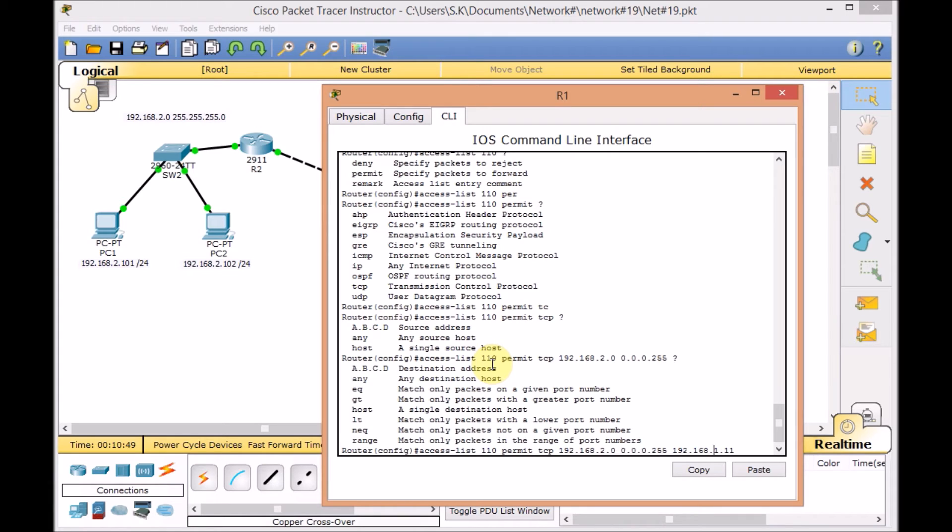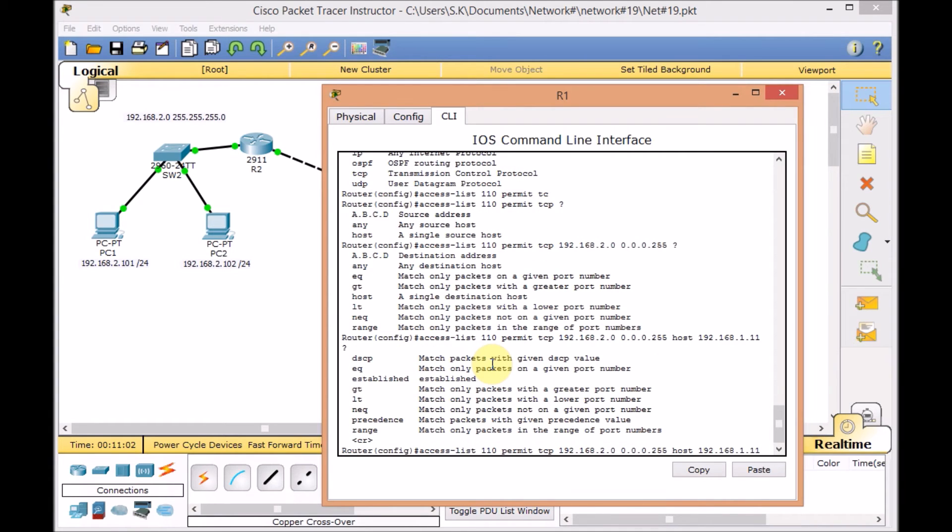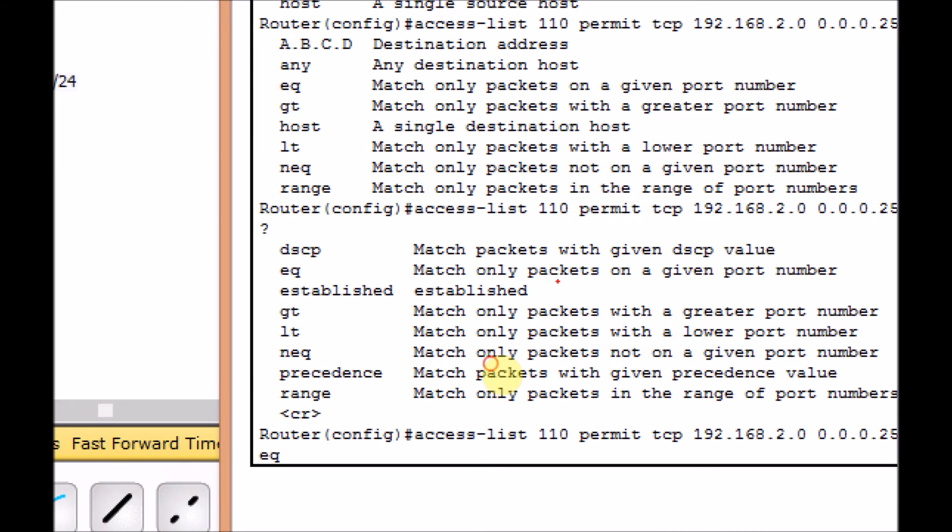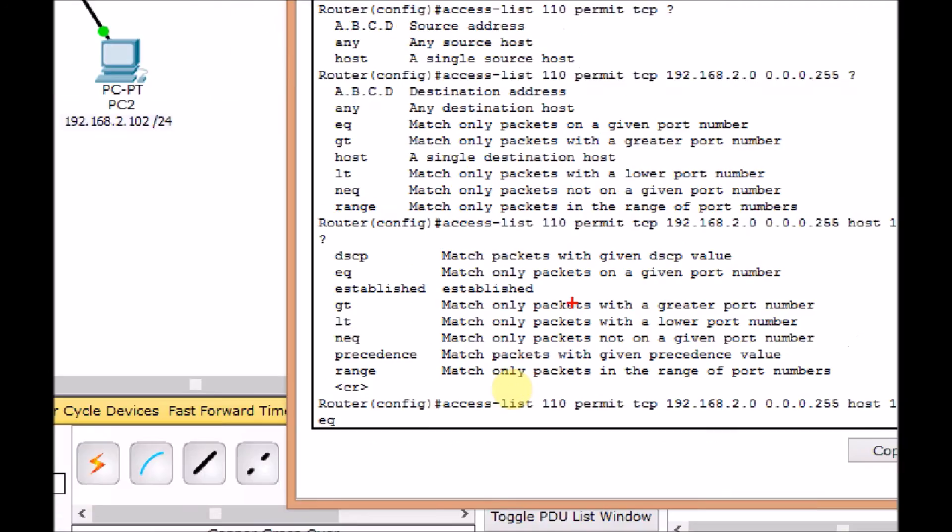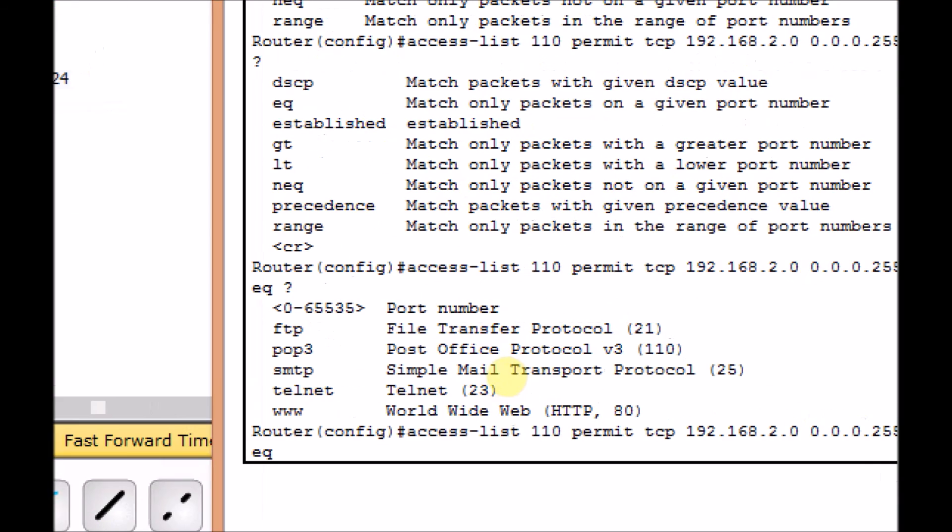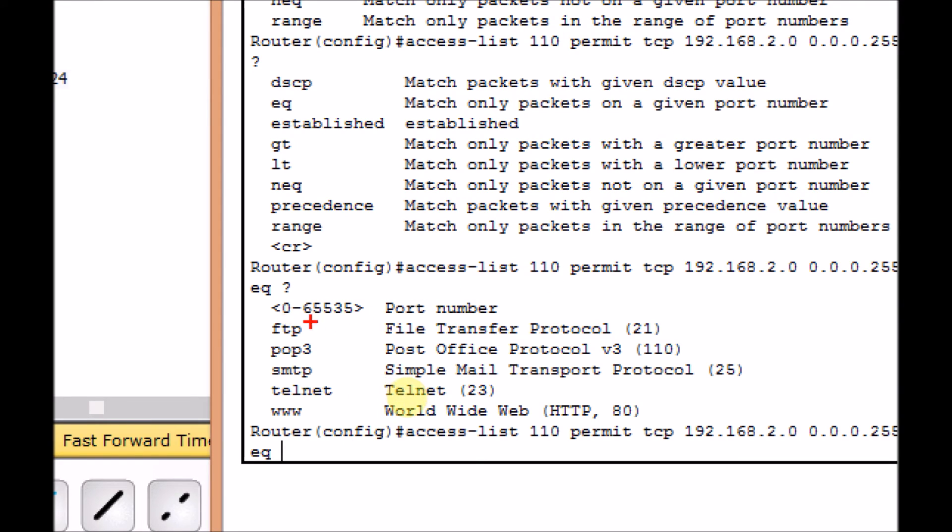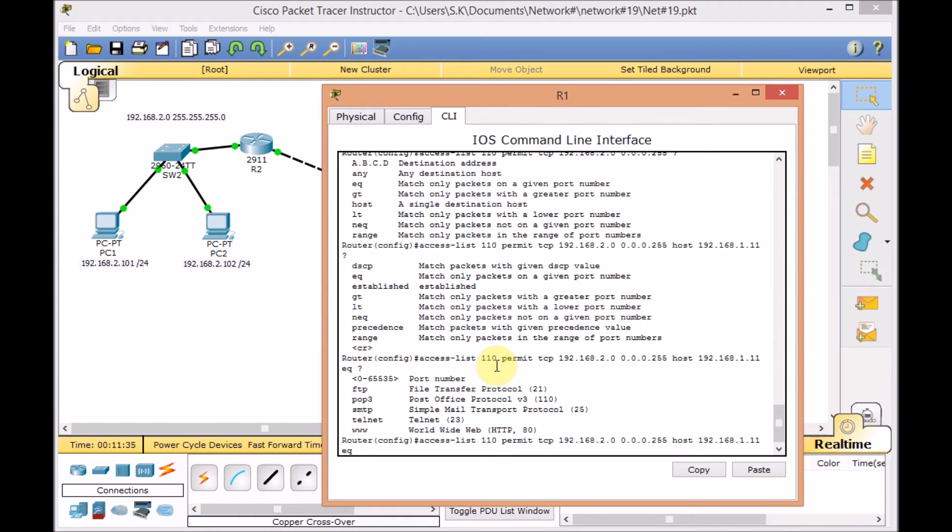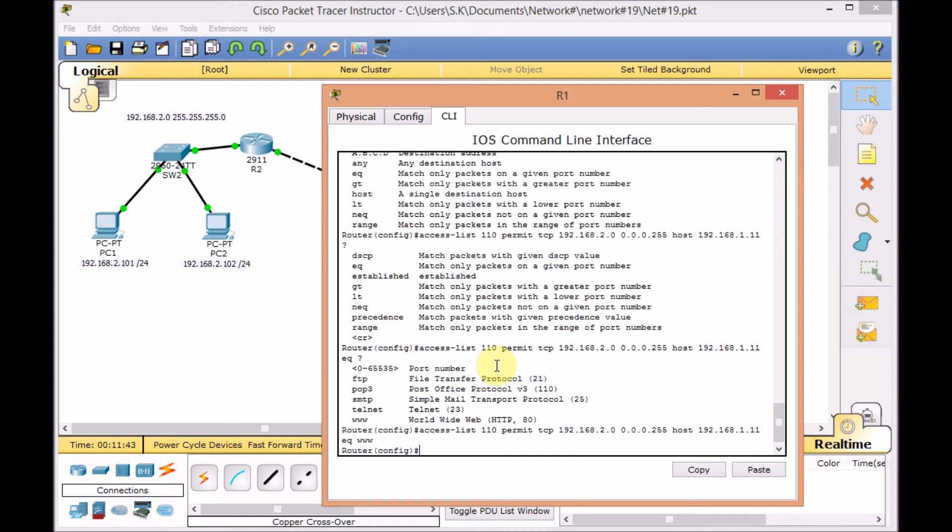We just leave it and create the next part of the extended access list which is 192.168.1.11. Let me put the host keyword here. Actually we can control this by the wildcard mask. But host 192.168.1.11. And this time we are using the question mark and using the equal keyword here. Because equal is match only packets on a given port number. You may have something like greater than port number or lower than port number. But equal is good enough for us. Use the question mark again. And let's see what option we got here. We can mention a specific port number. There are some well-known ports here. Let's say for example the www, pop3, ftp. And this time we just only want to allow the web traffic over the network. Press enter.